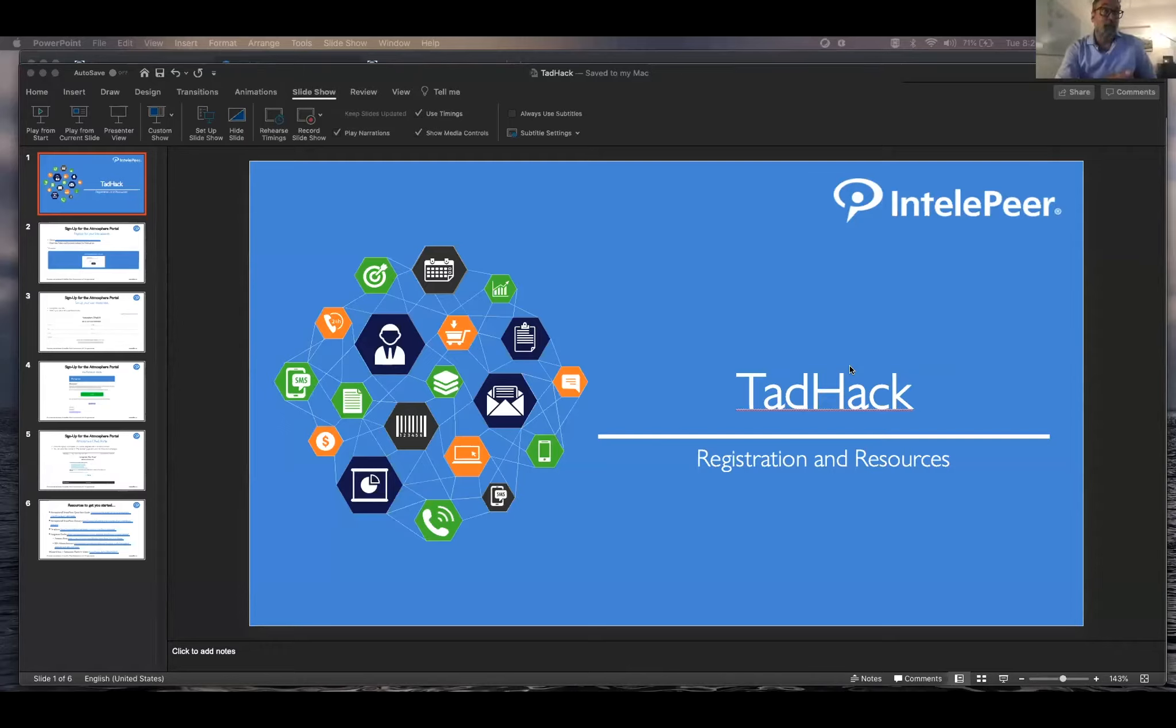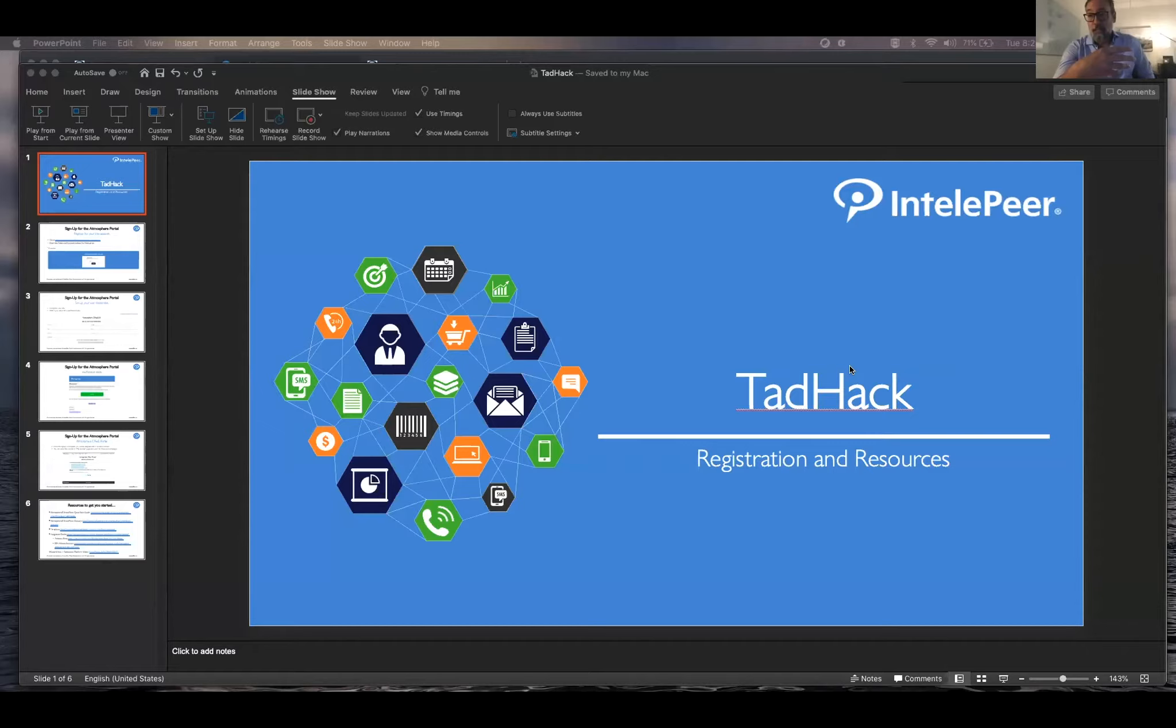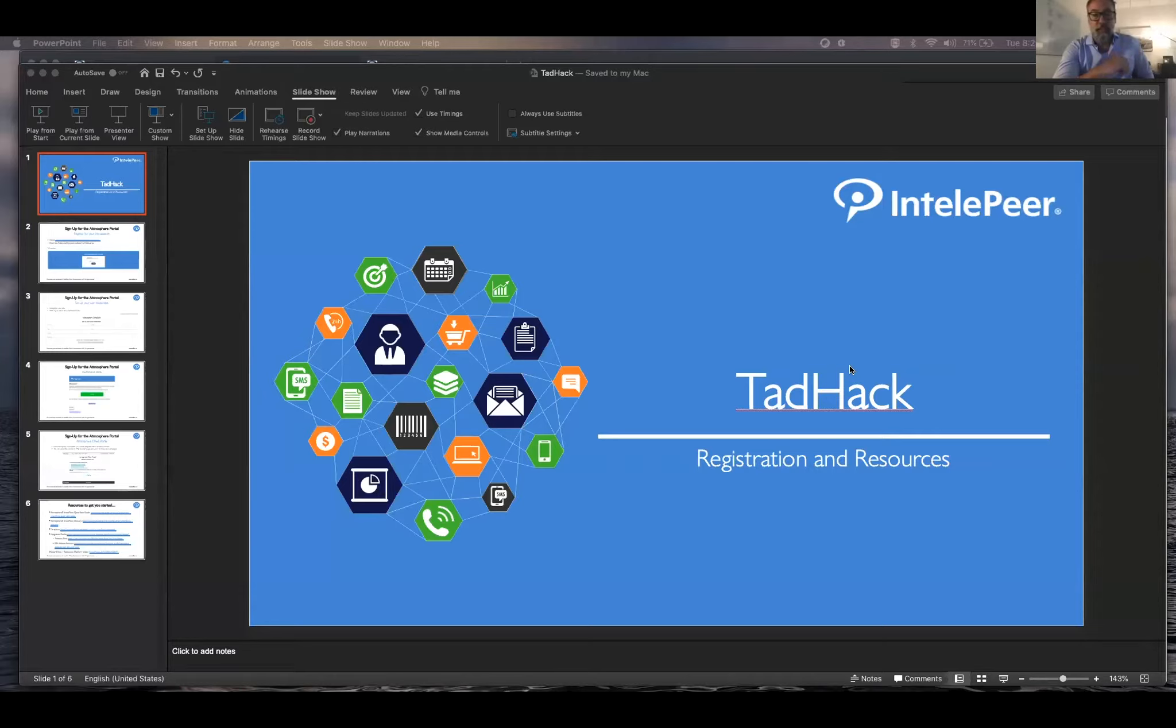So what I want to do is just real briefly go through this slide and show the registration process and then I'm actually going to go into smart flows and give a little show-and-tell of how to maneuver in there and get the best out of your experience for the hackathon.